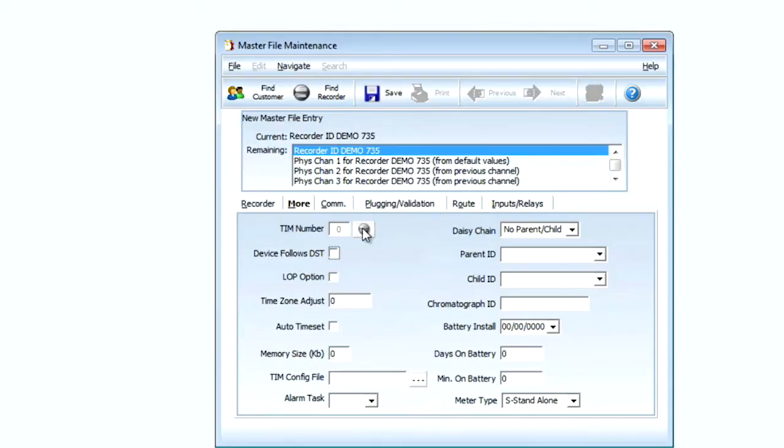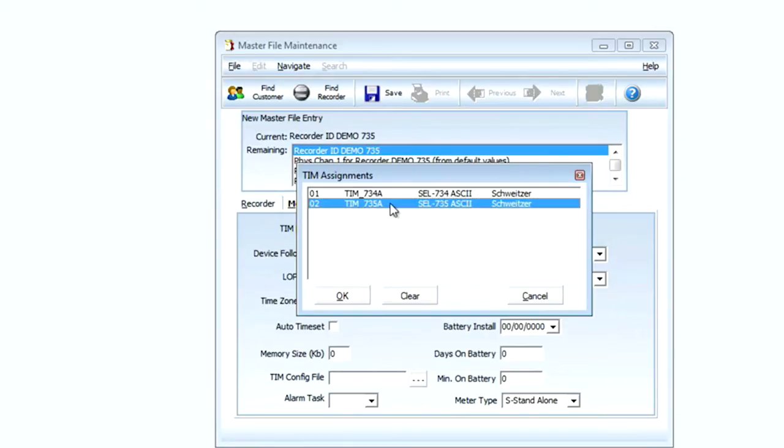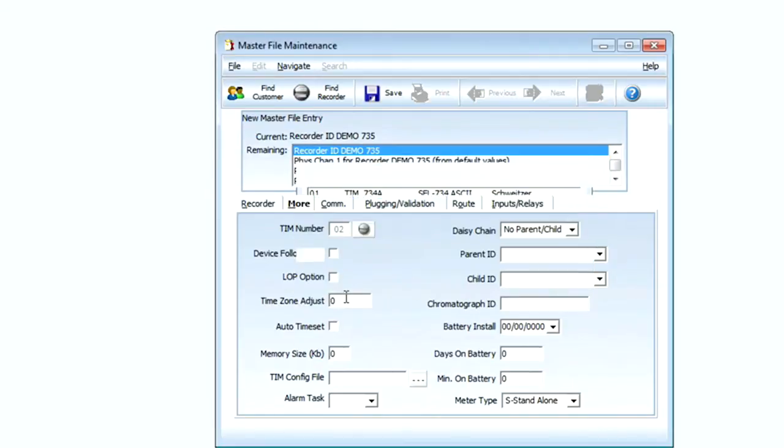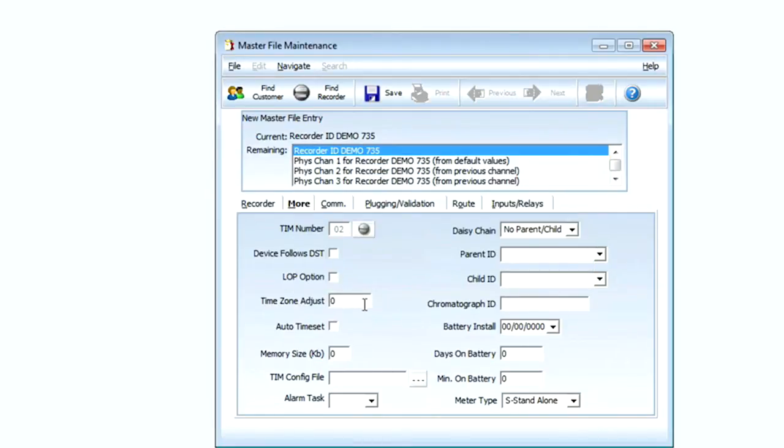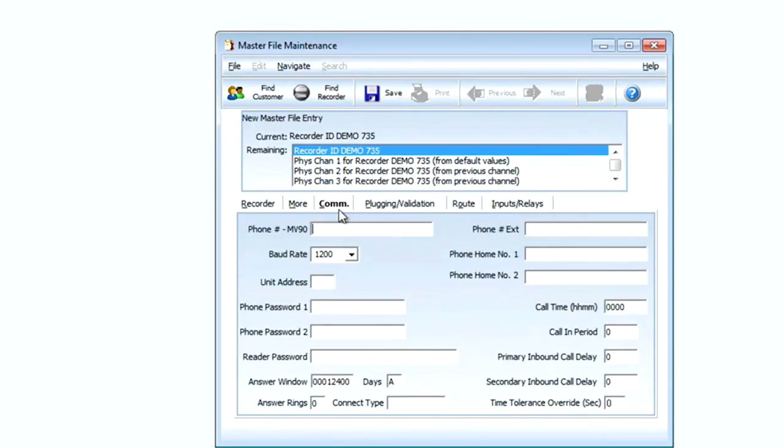Now I'm going to go to the more tab and I'm going to select my TIM file. This is the translator interface module that communicates between the meter and MV90. I'm going to select 735-A, the A simply stands for ASCII or human readable language. The next thing on my TIM config file for my Ethernet communications I'm going to select TCP.